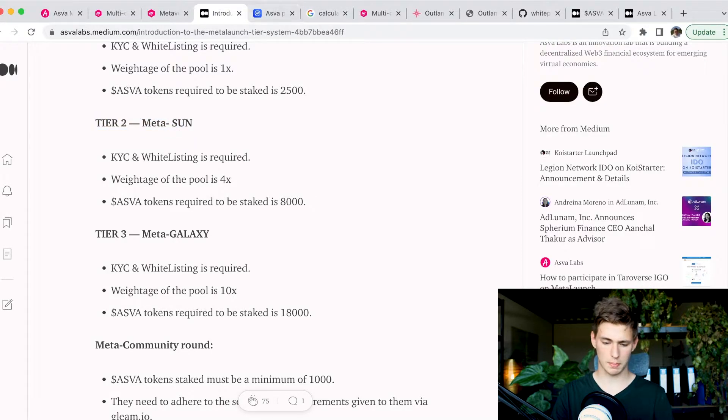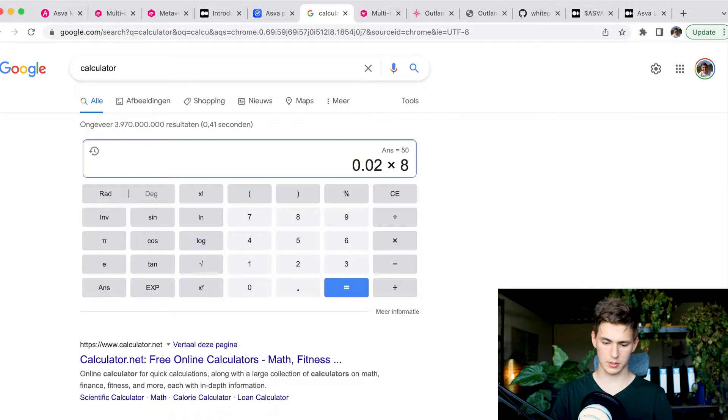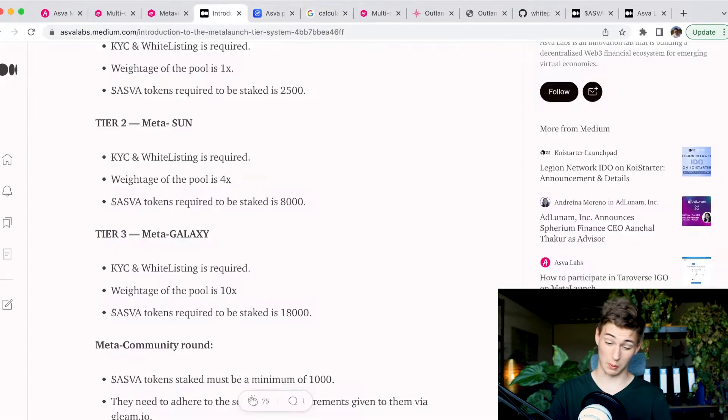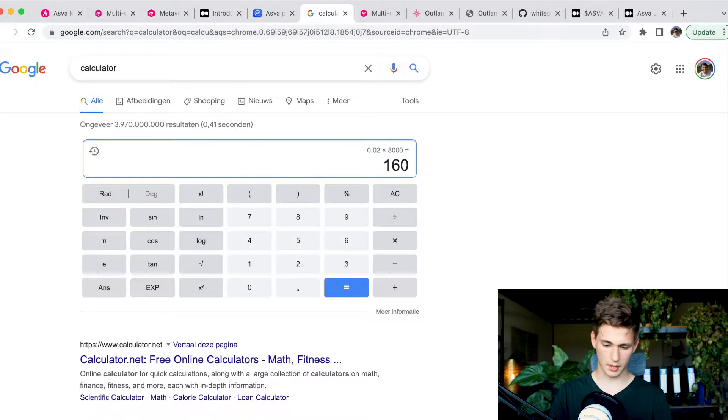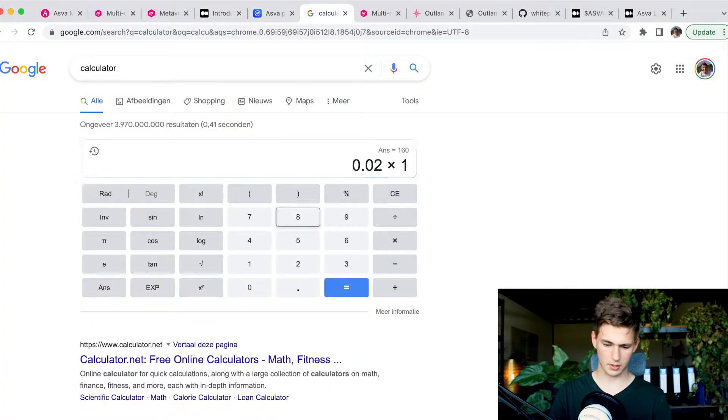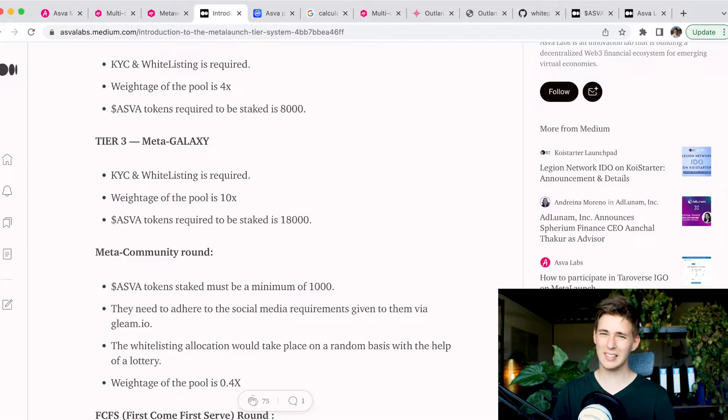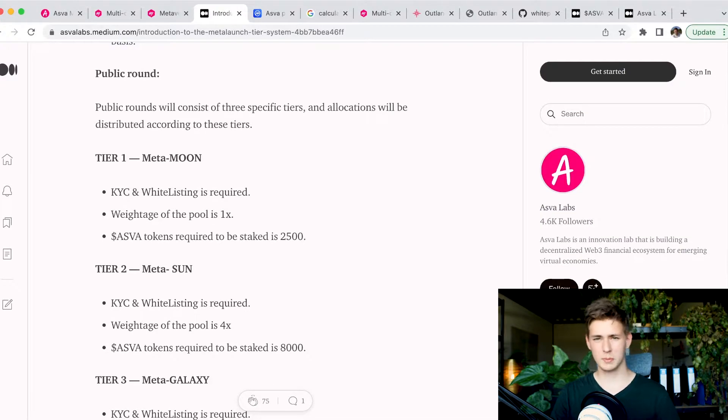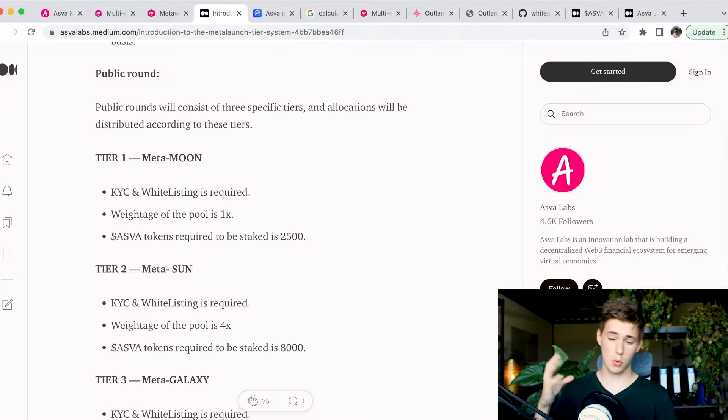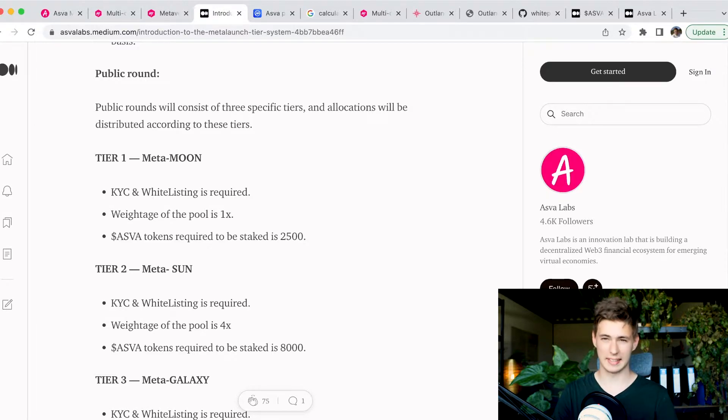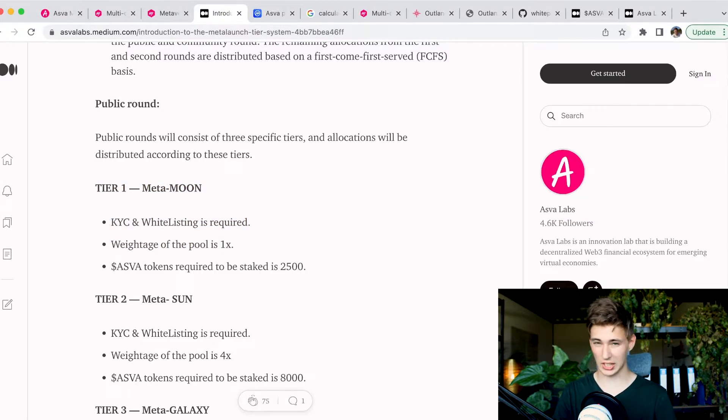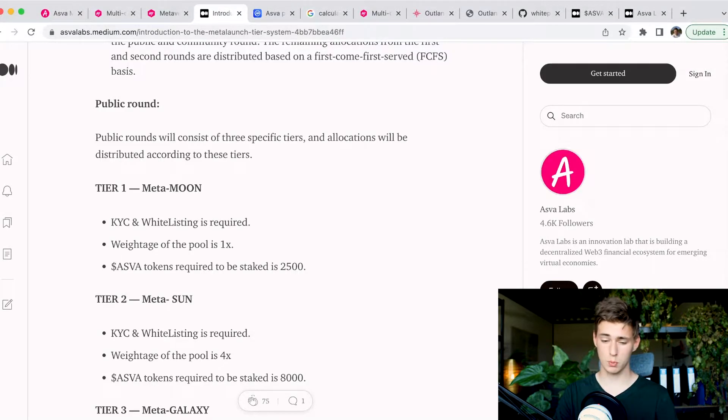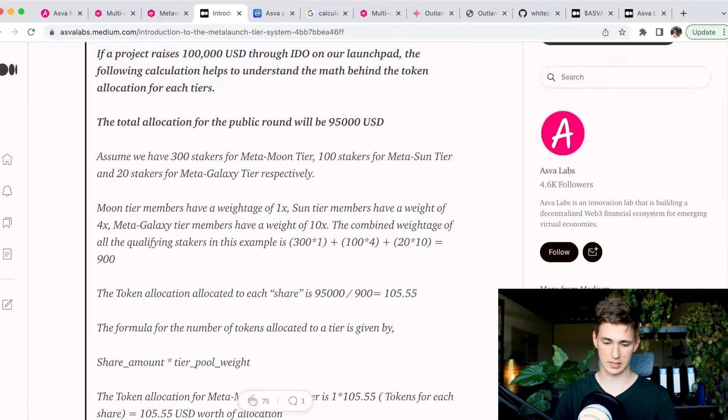ASFA currently has a token that's going for around 2 cents, which means 2,500 tokens for the first tier is going to cost you 50 US dollars. That is a relatively respectable amount for a first tier, especially in the bear market. Tier 2 will be 8,000 tokens, bringing us to 160 US dollars. The third tier is 18,000 tokens, which will be 360 US dollars. So relatively cheap tiers, and all of it seems to be a guaranteed allocation, meaning there are no lottery systems.